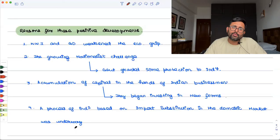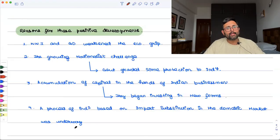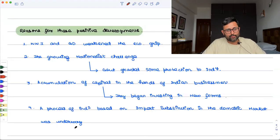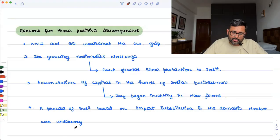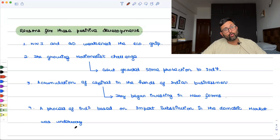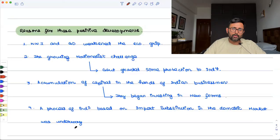The kind of industrialization process that Indians wanted was to not depend on imports. This means Indians were favoring import substitution industrialization. Domestic firms had to come up to replace imports, so the process of industrialization based on import substitution in the domestic market was underway. This is a brief account of what actually happened during the interwar years.